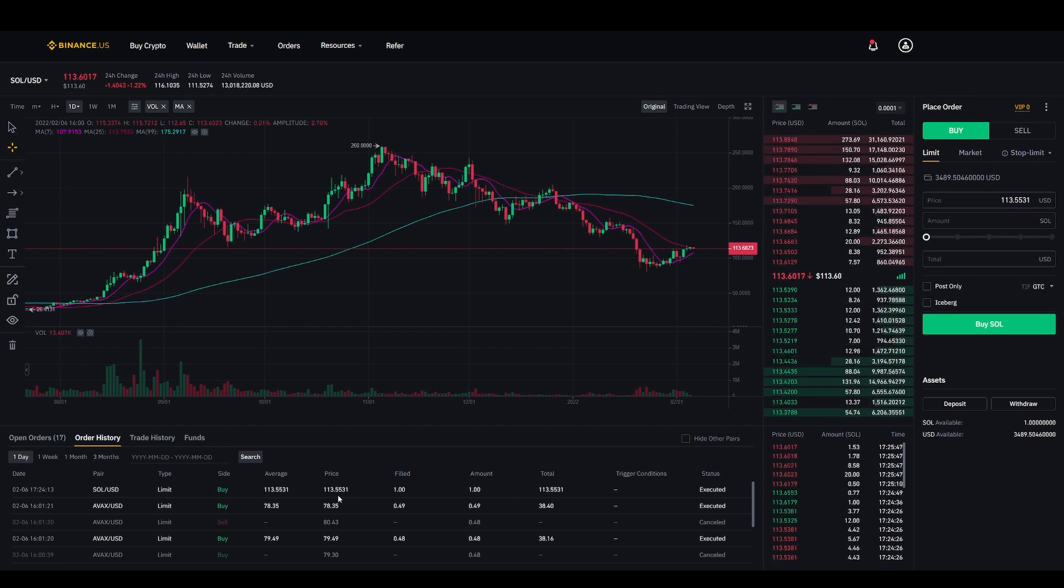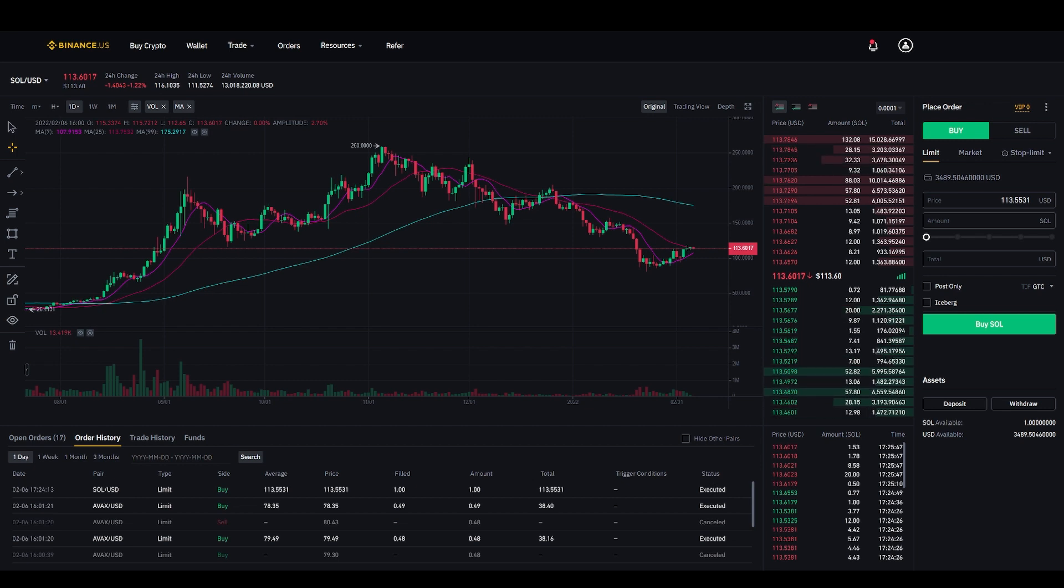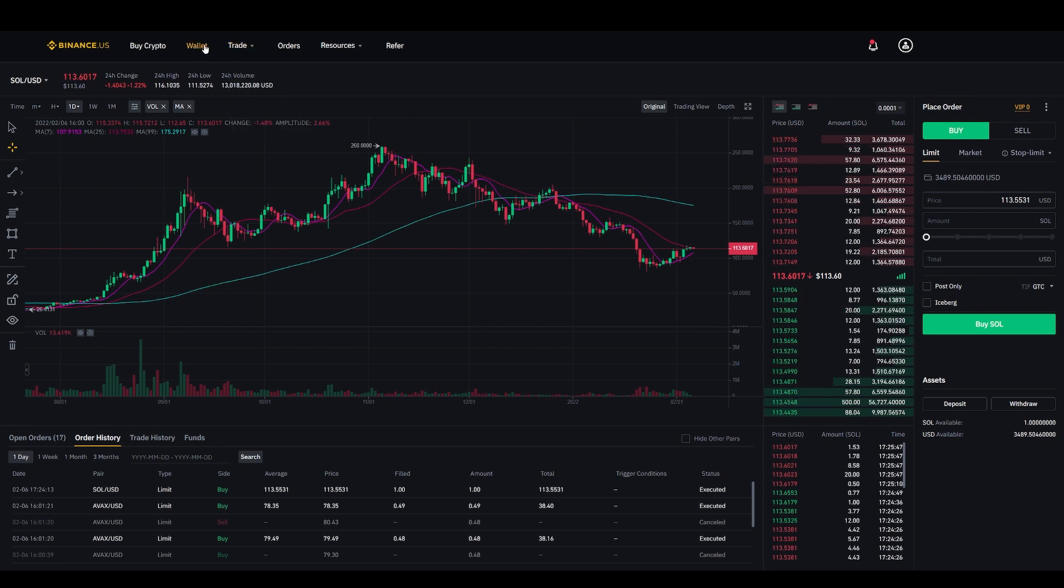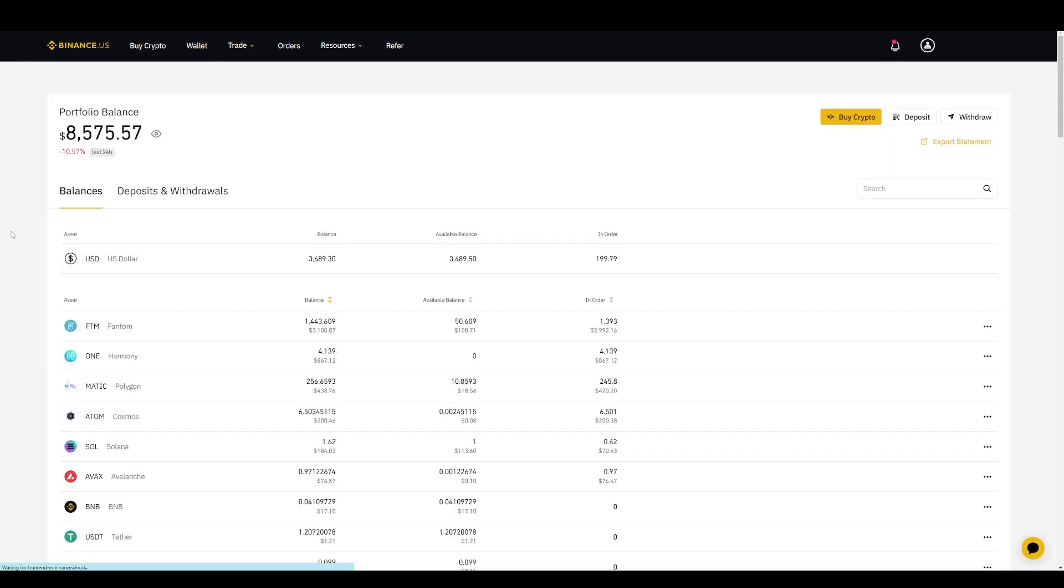And there you have it. If I go to Order History, I bought one Solana at a price of $113.55 and it reads here Executed.